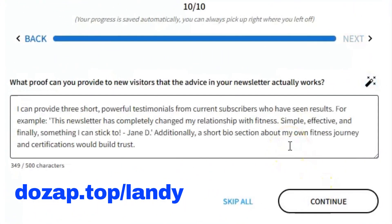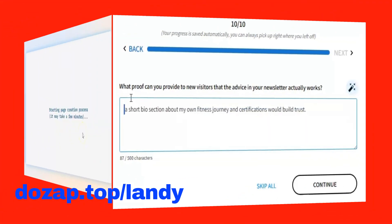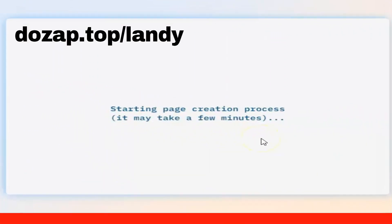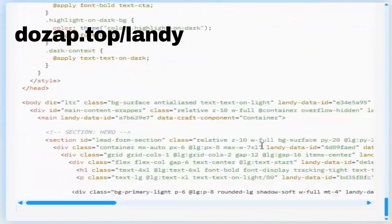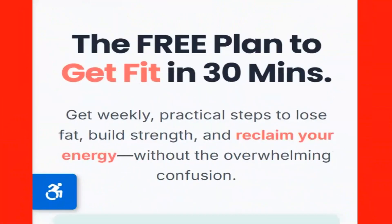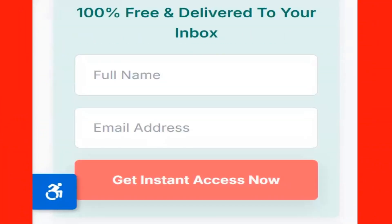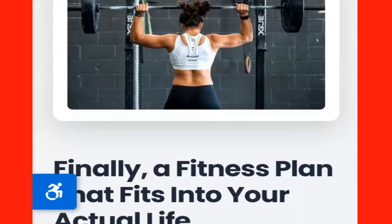And now to the last question: what proof can you provide to new visitors that the advice in your newsletter actually works? We do not have powerful testimonials yet, so let's remove them from the answer. Now Landy starts building the page — it usually takes a few minutes, so let's fast forward a bit.